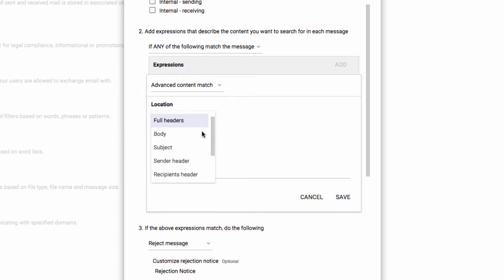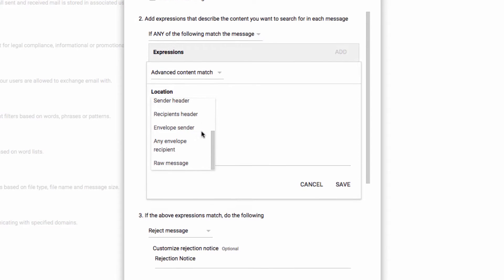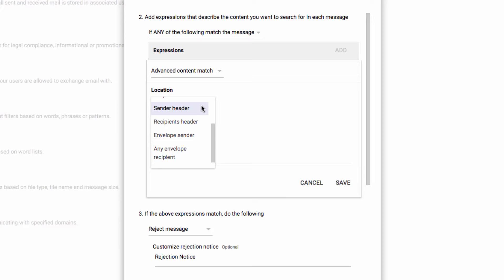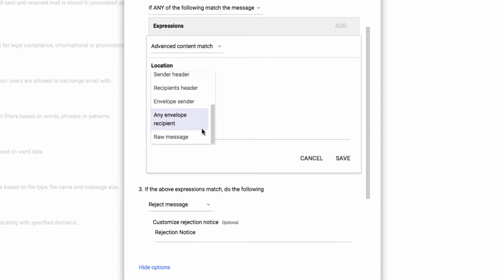So Sender Header and Recipient Header will include what's in the actual message, rather than focusing on where the message is going, such as with the envelope recipient. Raw message will search essentially everything within the original message.